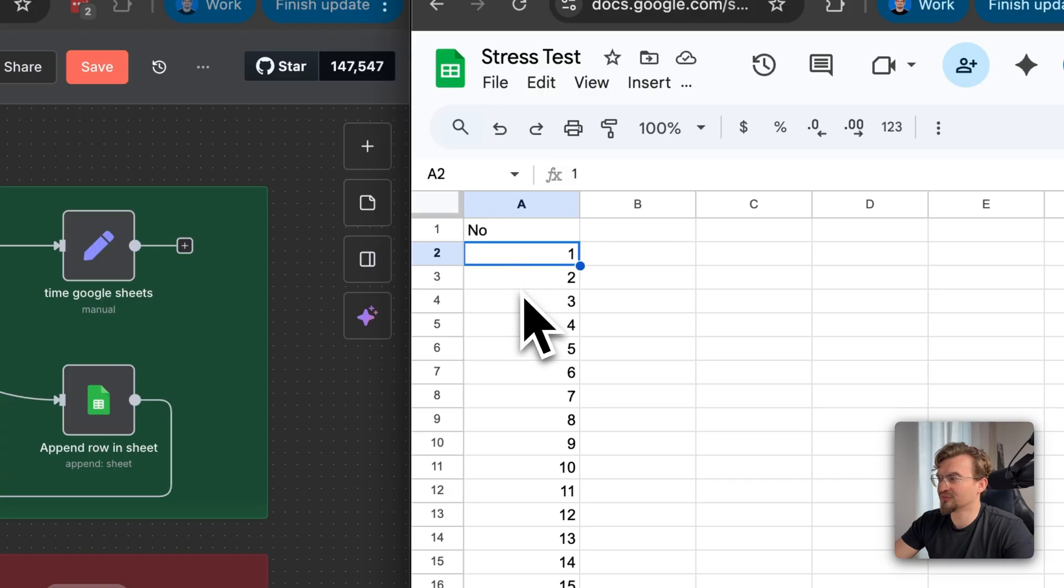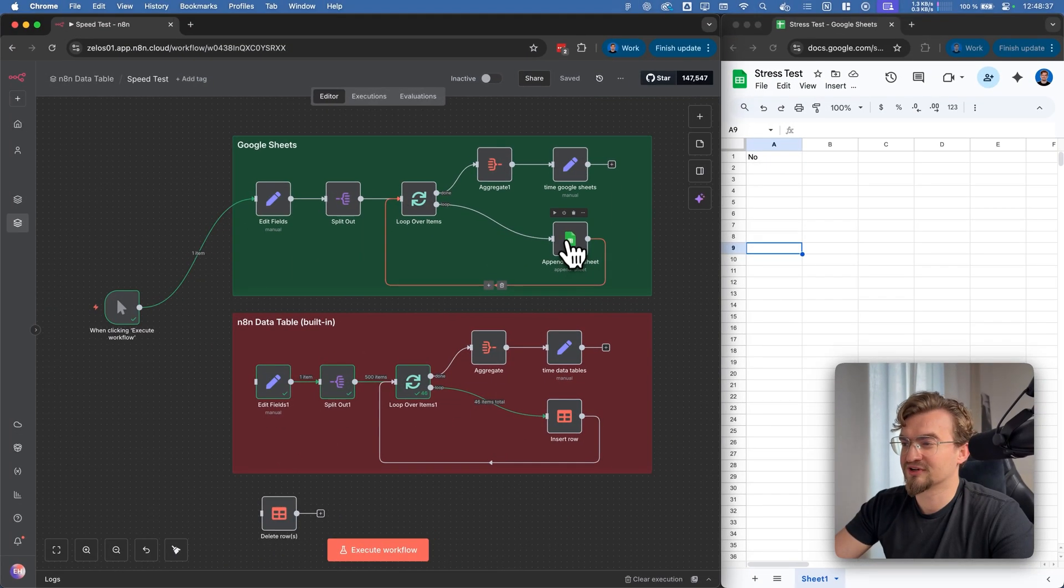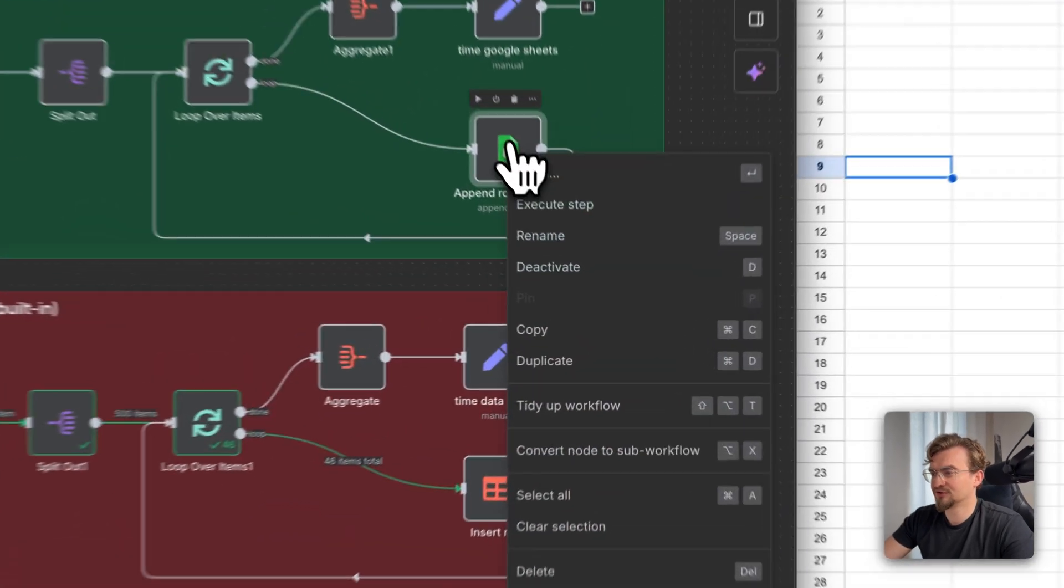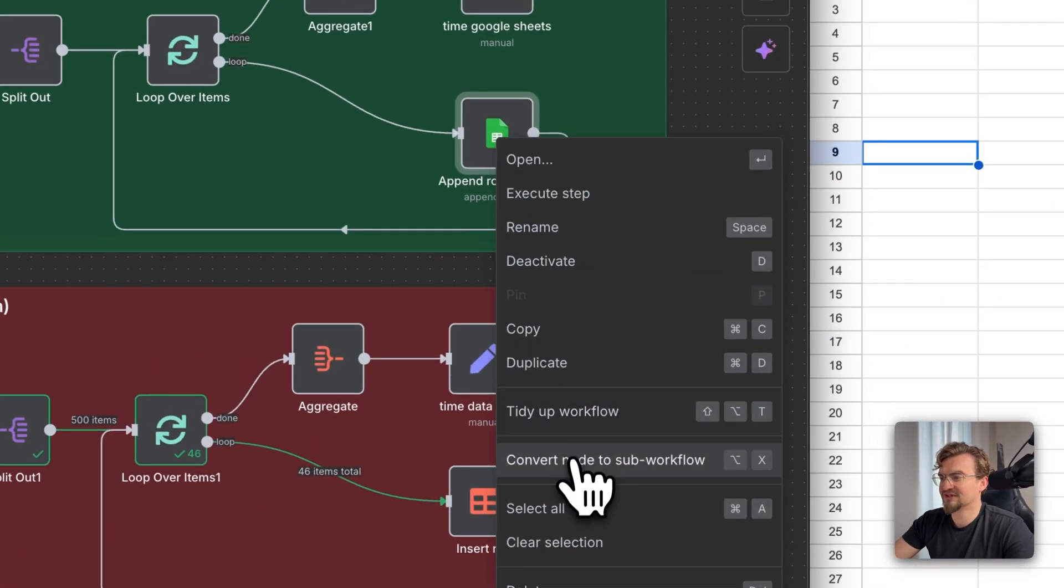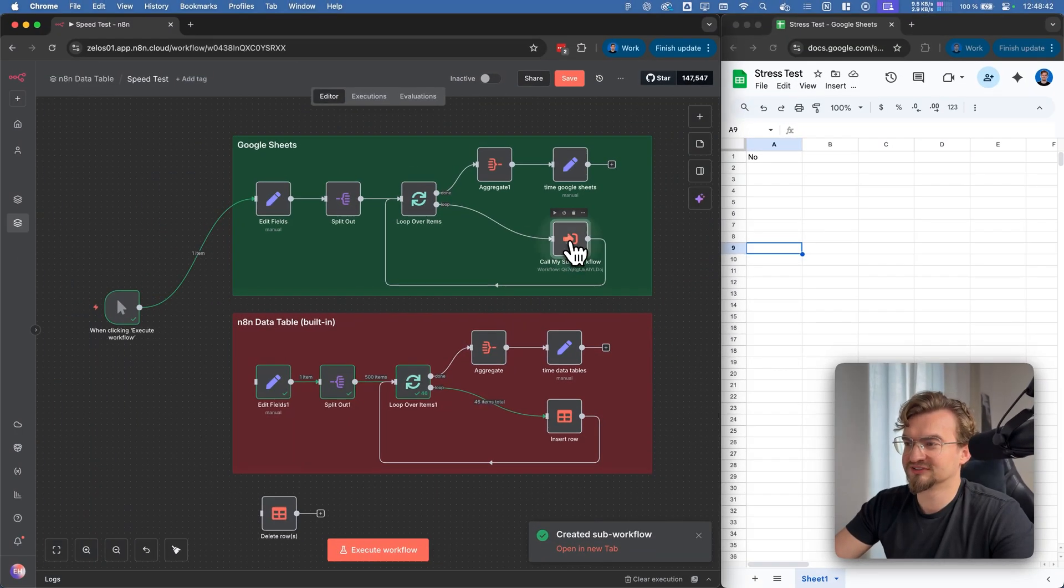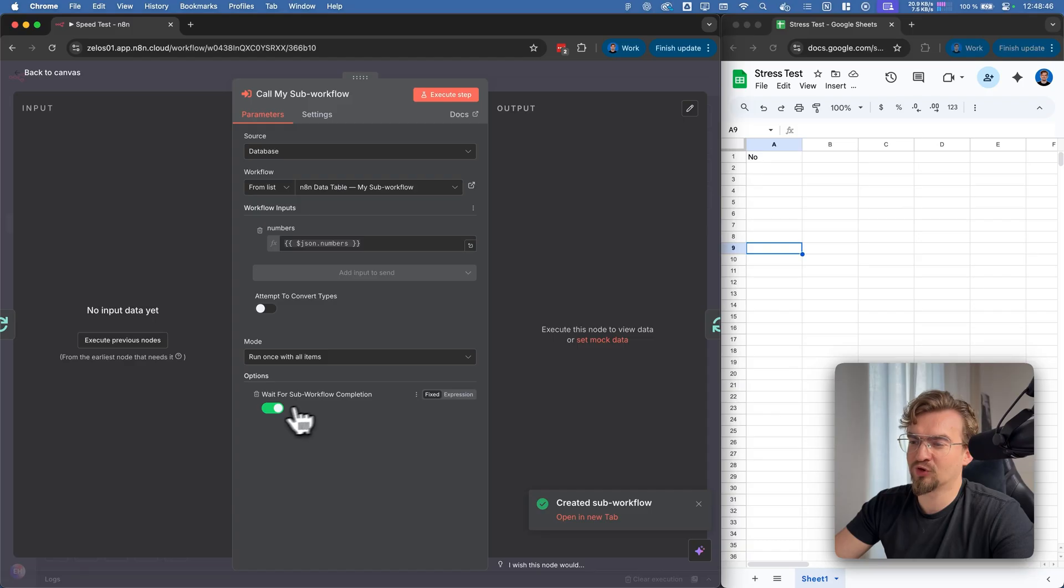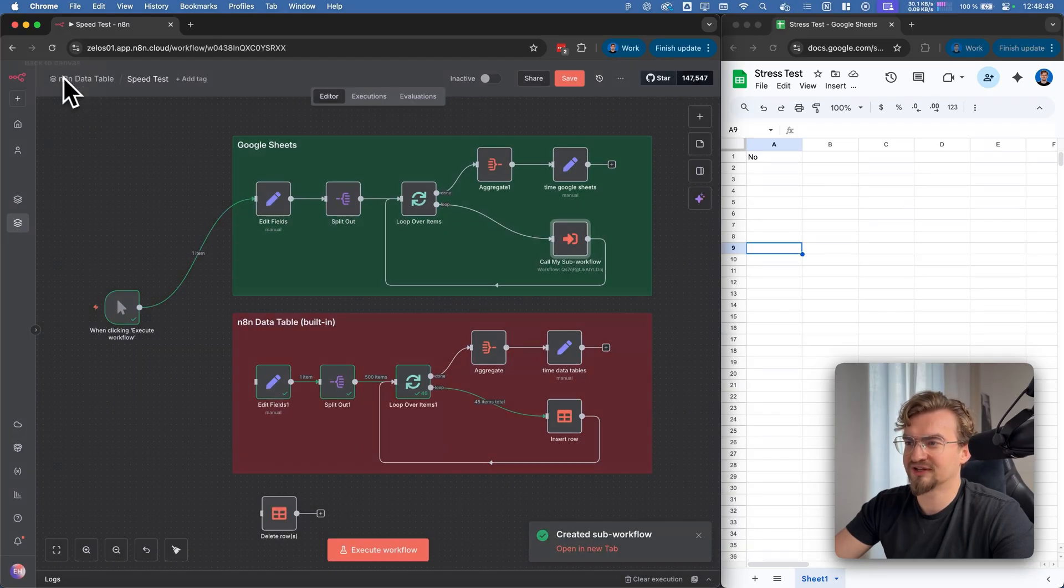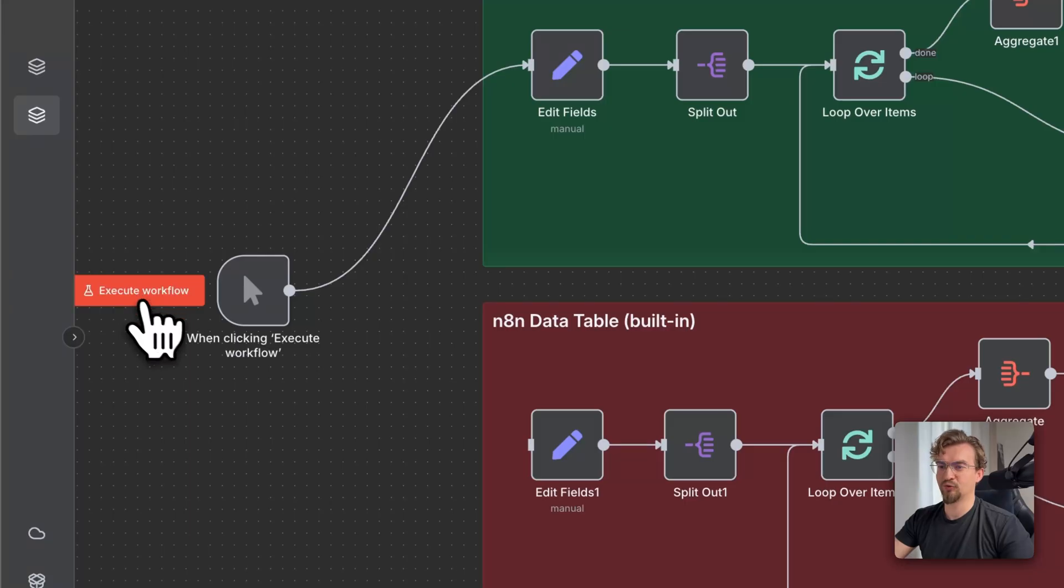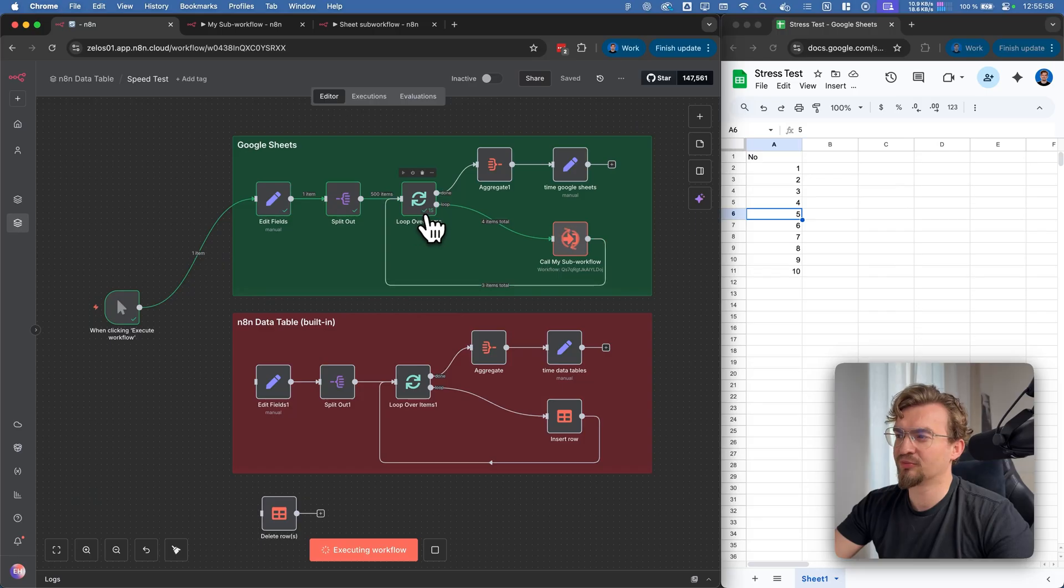Let's reset this Google Sheets document first. And now let's do a little trick. We convert this node into a sub-workflow. Then we double click on this node, click add option, and deactivate wait for sub-workflow completion. Then we go back to canvas. And now we click execute workflow. Like you can see it's now much much faster.